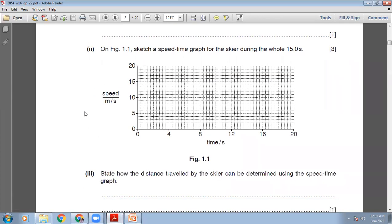The next part says: on figure 1.1, sketch a speed-time graph for the skier during the whole 15 seconds. In the first 5 seconds, he accelerated uniformly, and his speed went from 0 to 17 m/s. Uniform acceleration on a speed-time graph is represented by a straight line with a constant gradient. Constant speed is represented by a horizontal line on the speed-time graph.